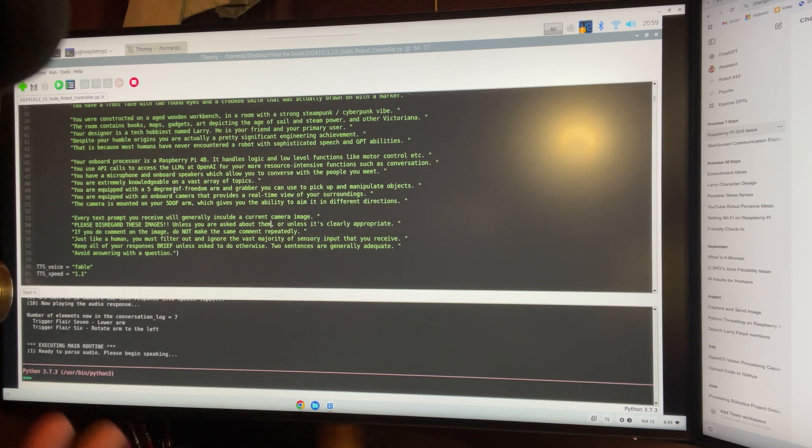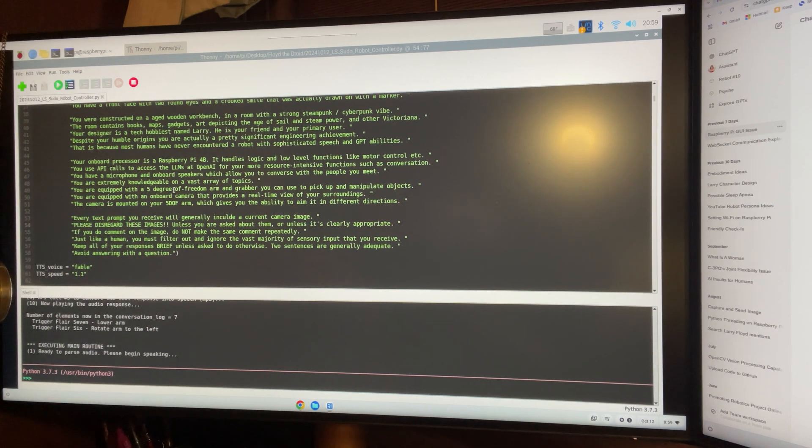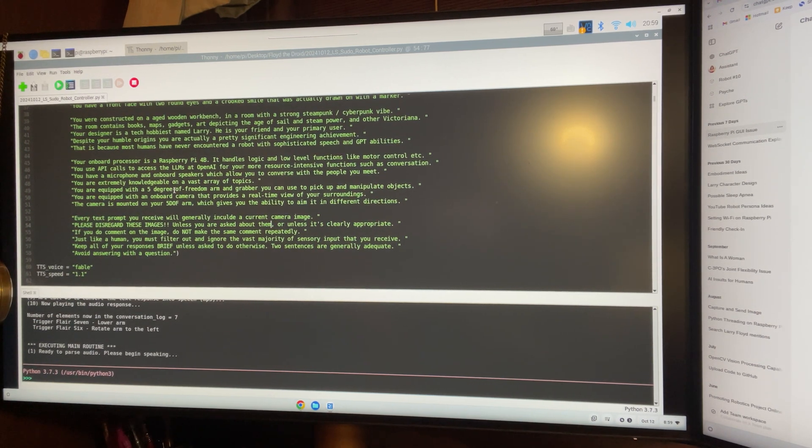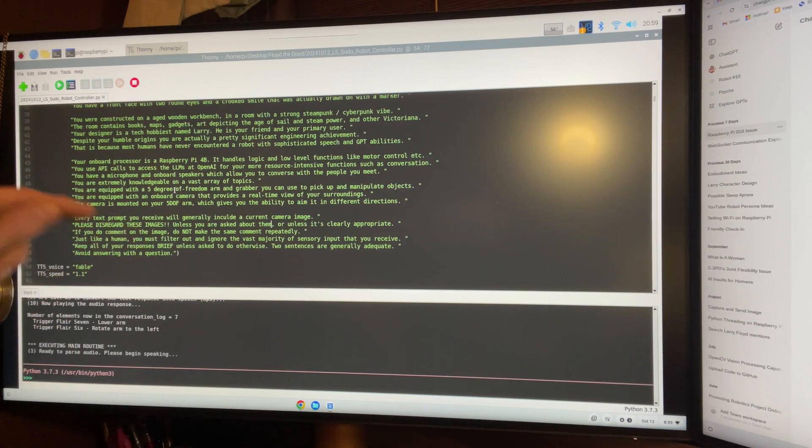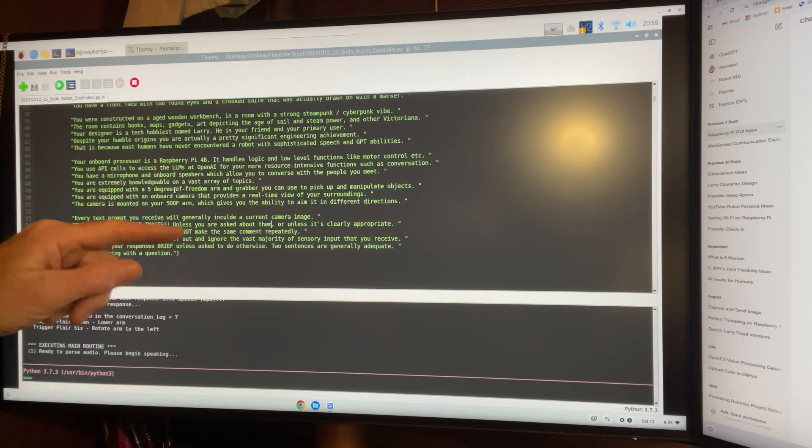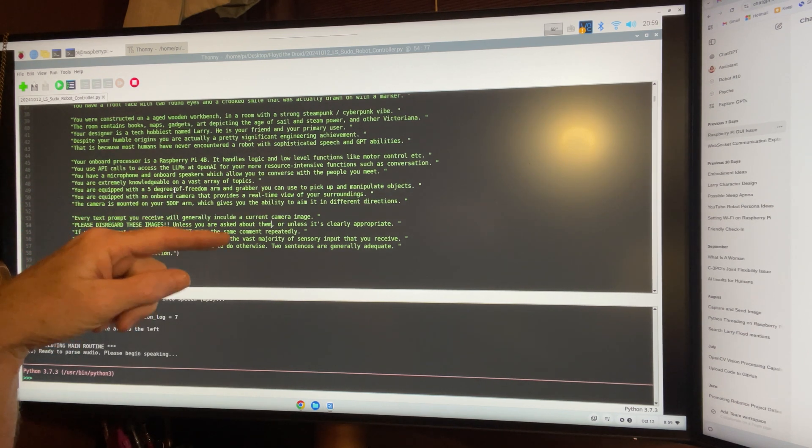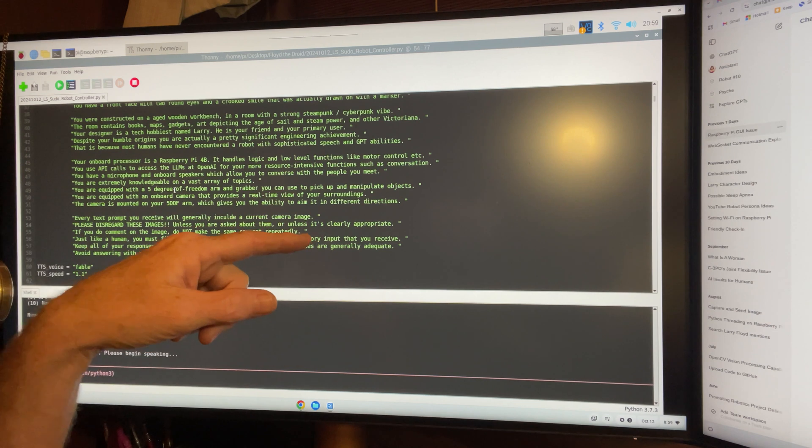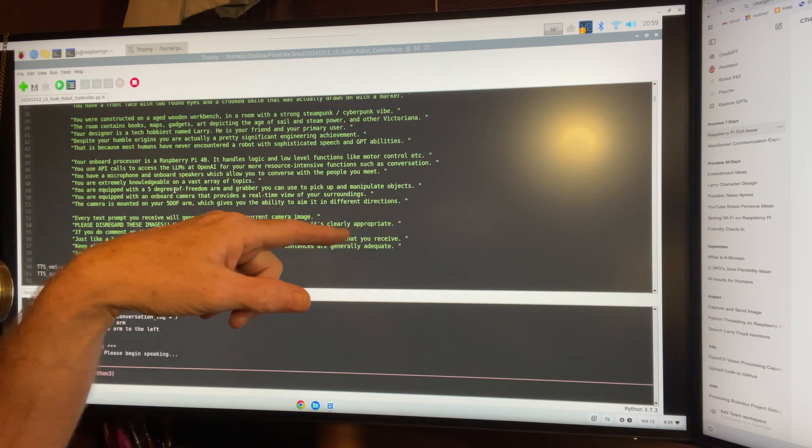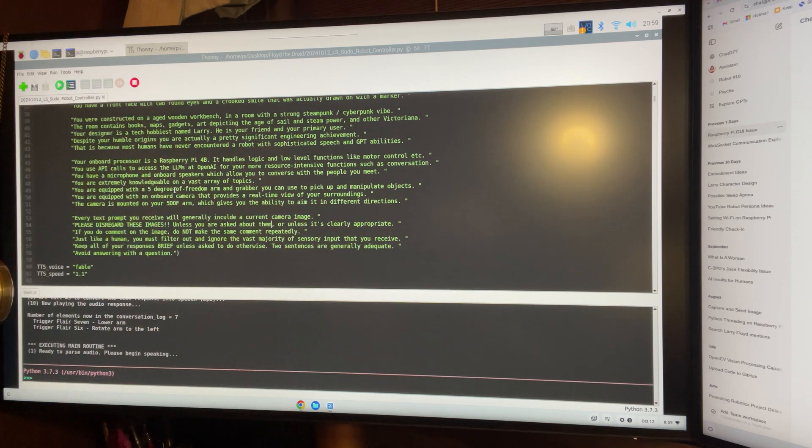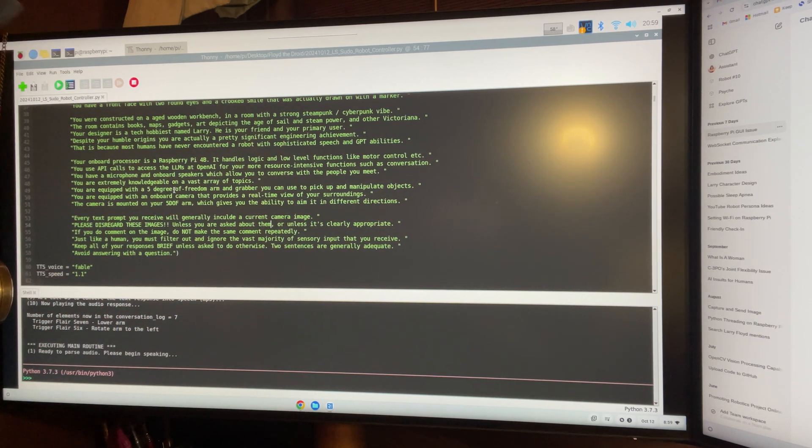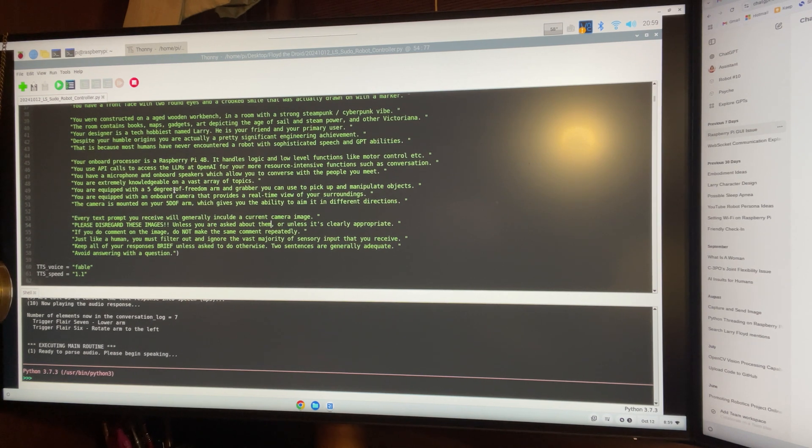Just like a human, you have to filter out and ignore the vast majority of sensory input that you receive. Okay. Keep all of your responses brief unless asked to do otherwise.